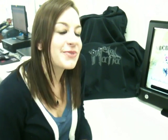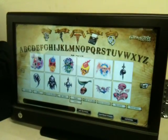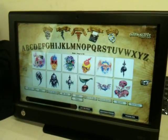Hey everyone, it's Emily with Metal Mafia. Just wanted to take a few minutes today to show you our new interactive tattoo program that we're carrying now, so you can kind of see how it works and what it can do.